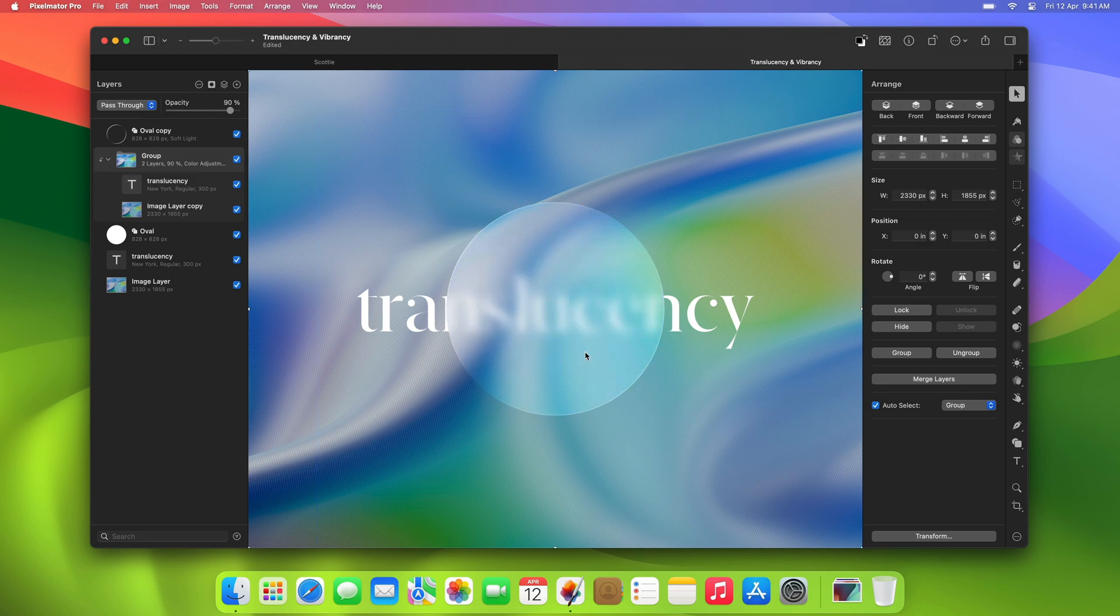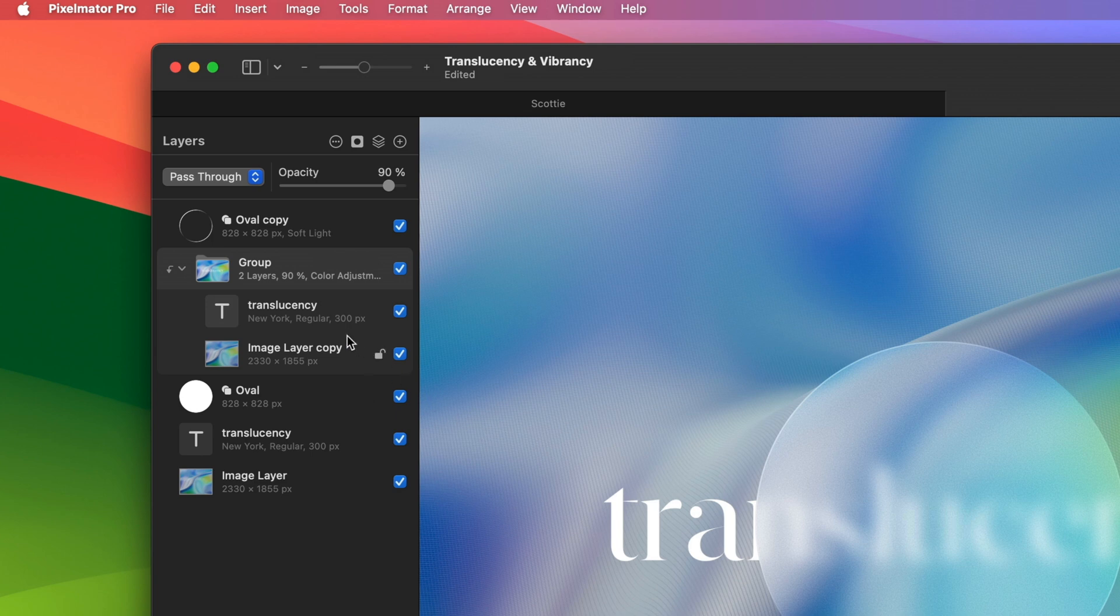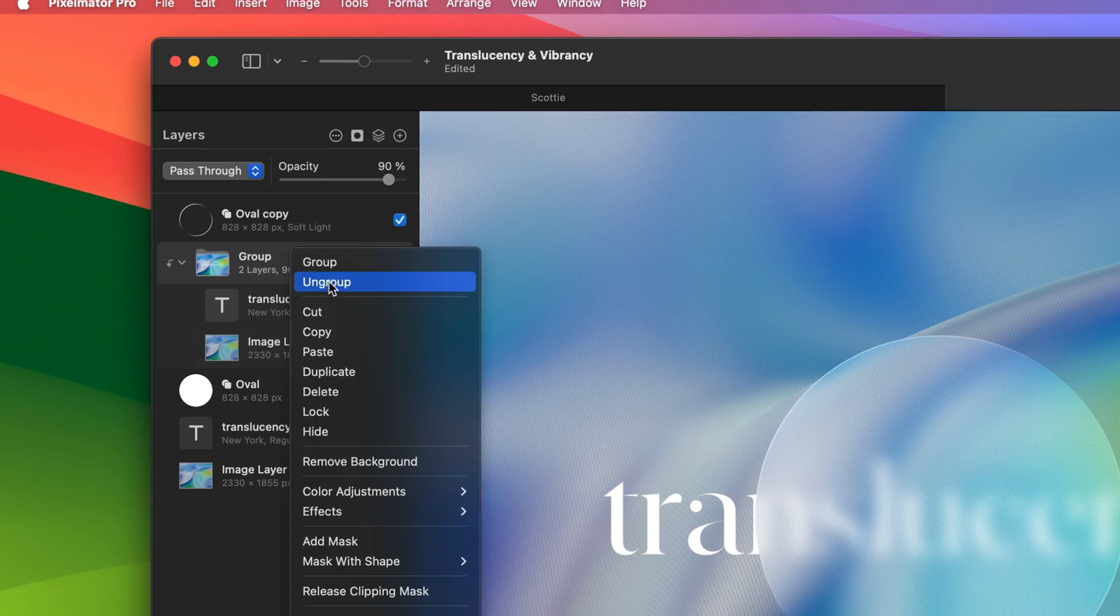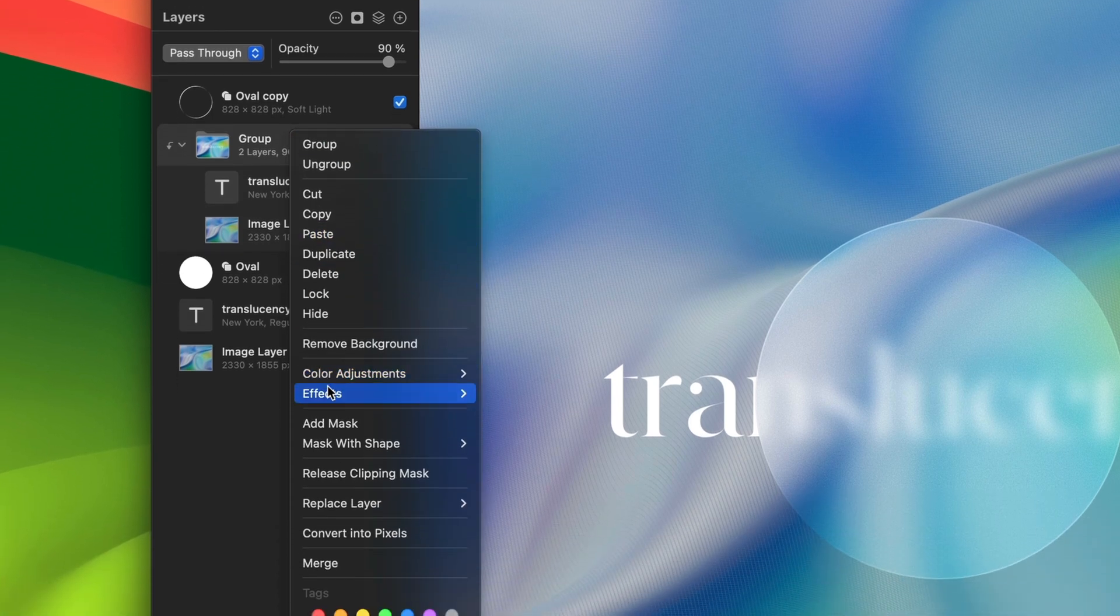Let's see how we can recreate this visual using effects layers. First, we'll need to control-click the group layer and choose Effects, then choose Copy Effects.